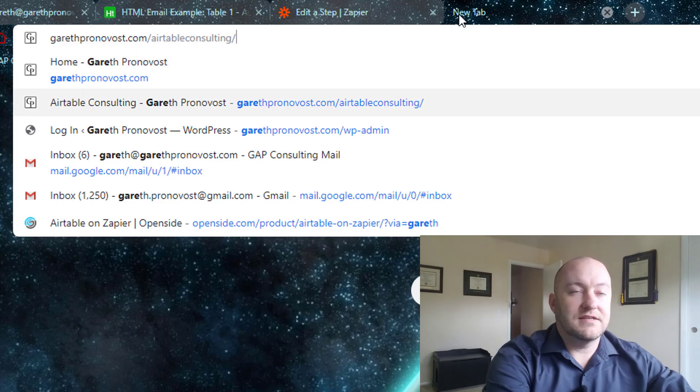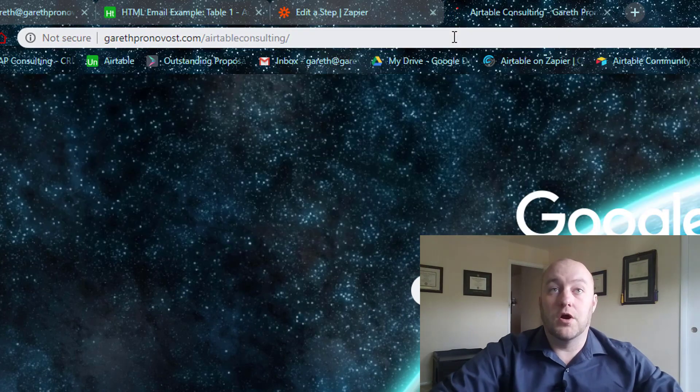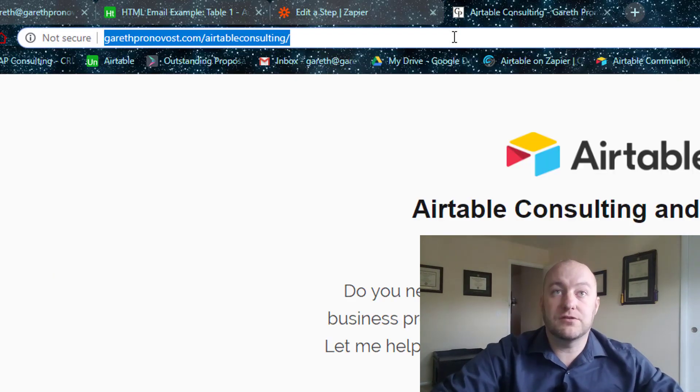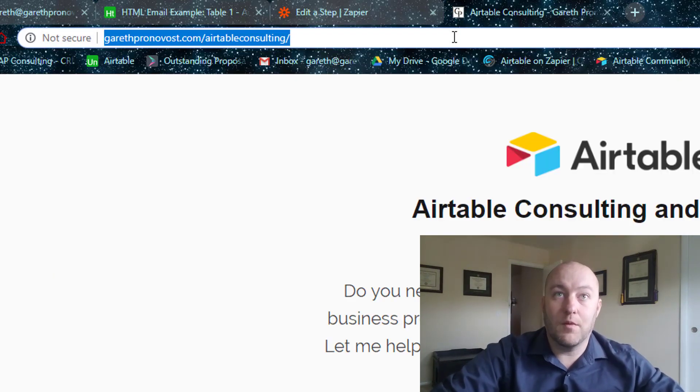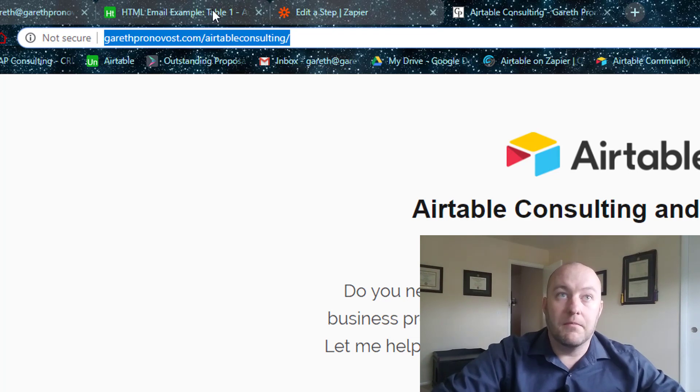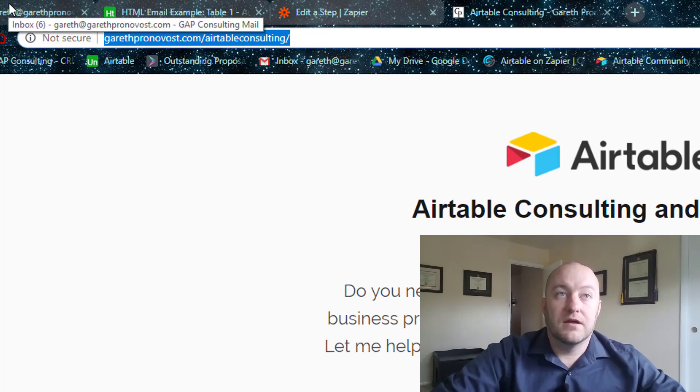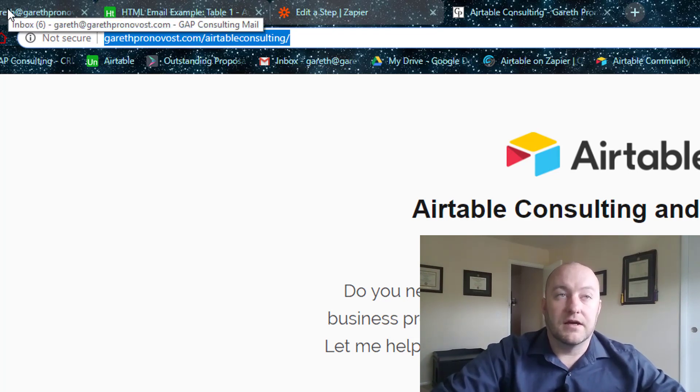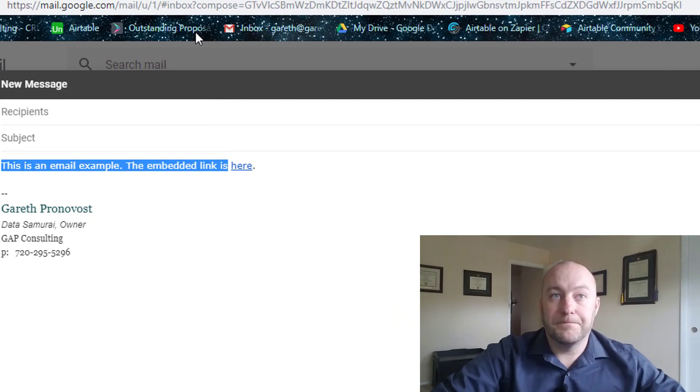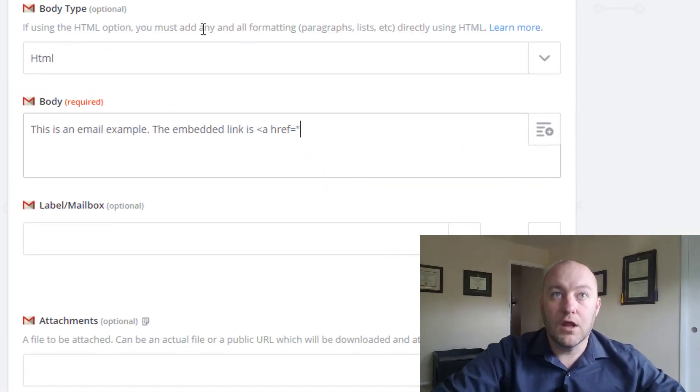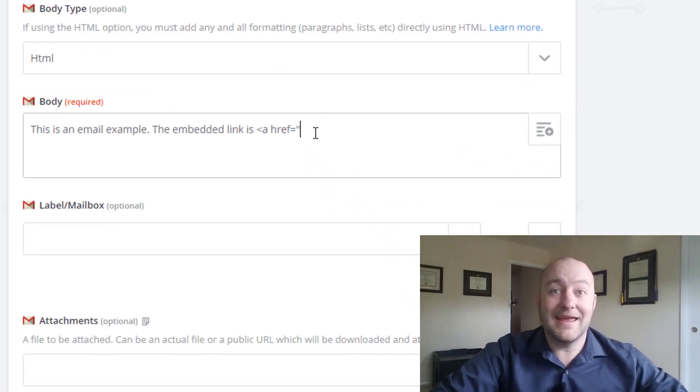And now this part is where we're going to paste in that URL that we're going to. So I'm just accessing that website again and grabbing my URL from the search bar up there. All right.